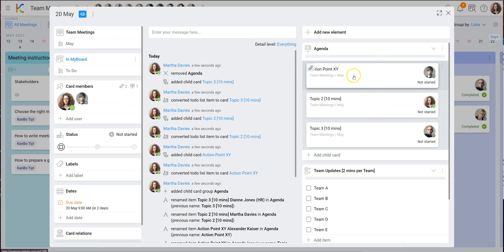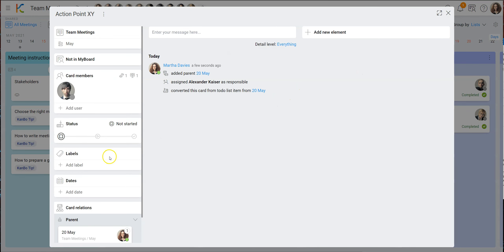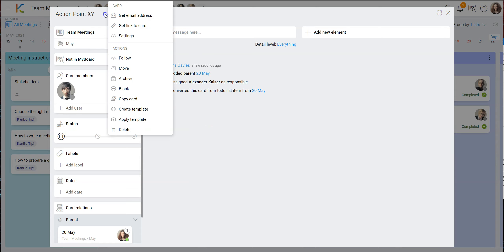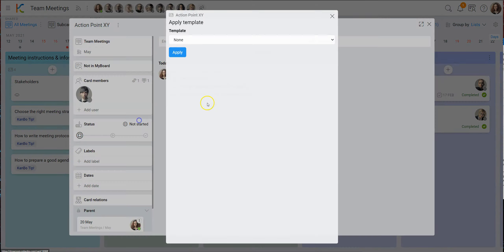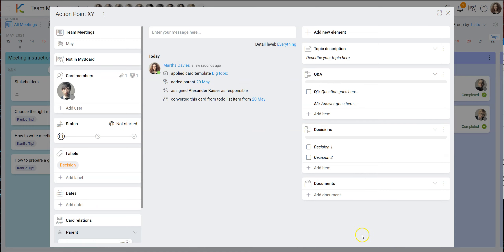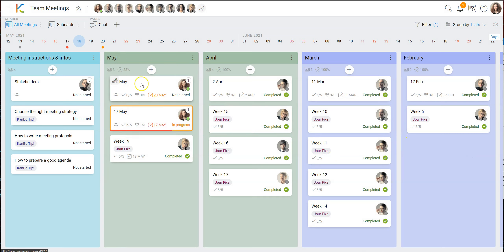Action point XY is actually a bigger topic, and KanBo allows you to apply a template even after the card was created. I go and say I want to apply a template — it's going to be 'big topic'. There you go. This is the predefined structure so people don't forget things. If you have a big topic, think about those areas so people can start filling in data, and maybe set it as done by end of the week.